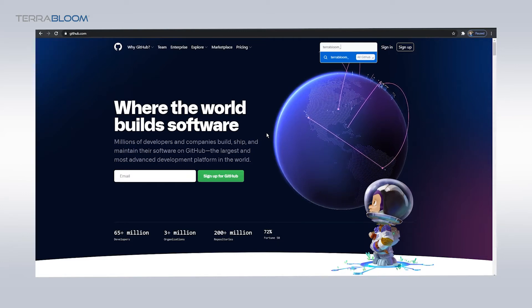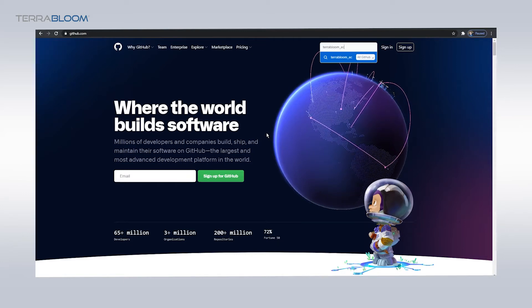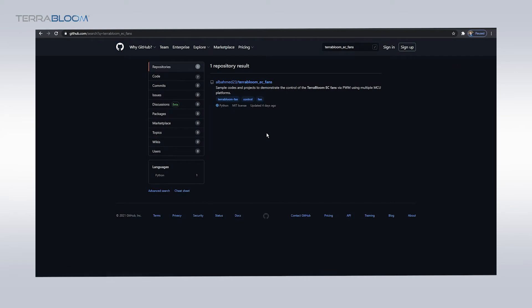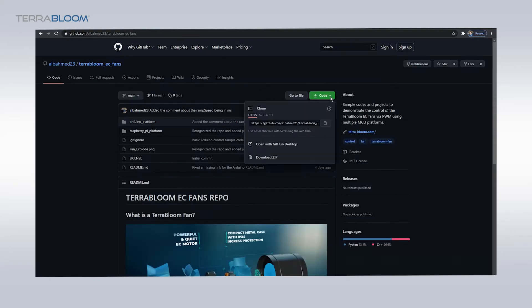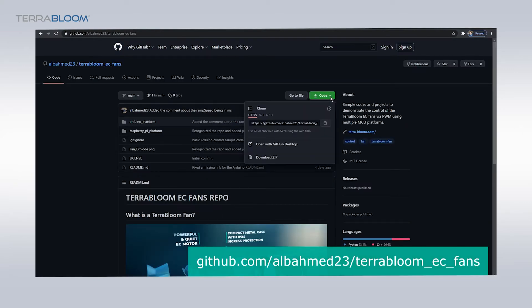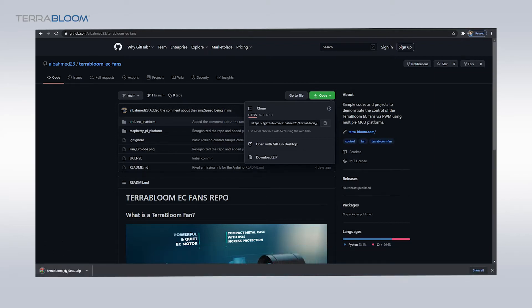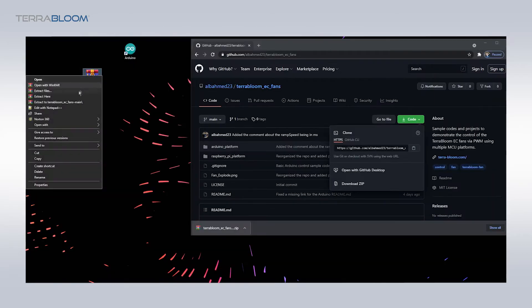To begin, go ahead and head over to the TerraBloom EC fan GitHub repo. Link is in the description as well as on the screen. While you are there, go ahead and download the repo as a zip file and unzip it anywhere you would like.